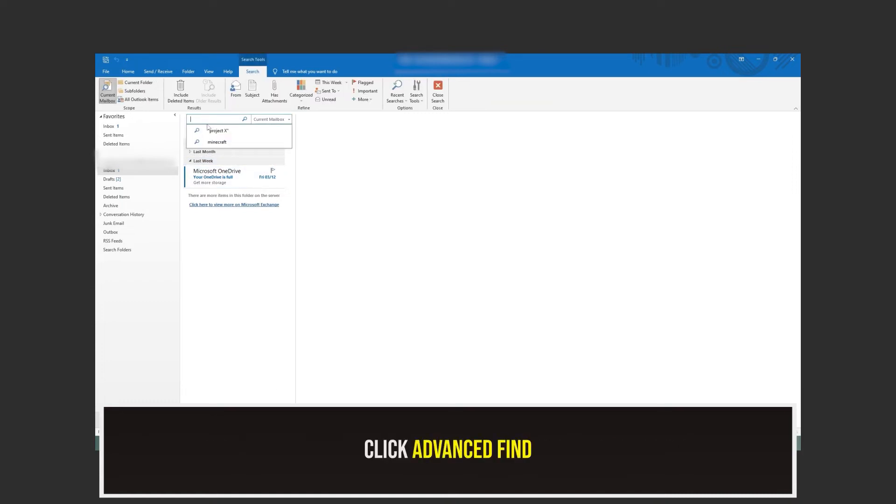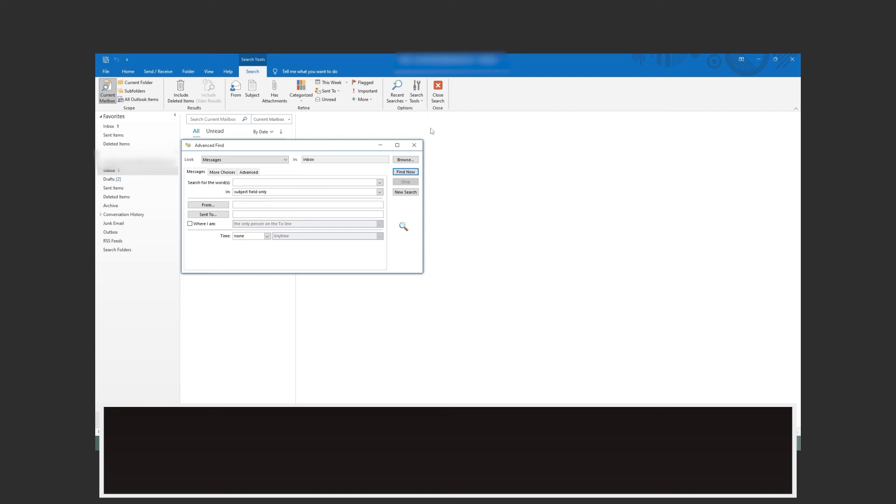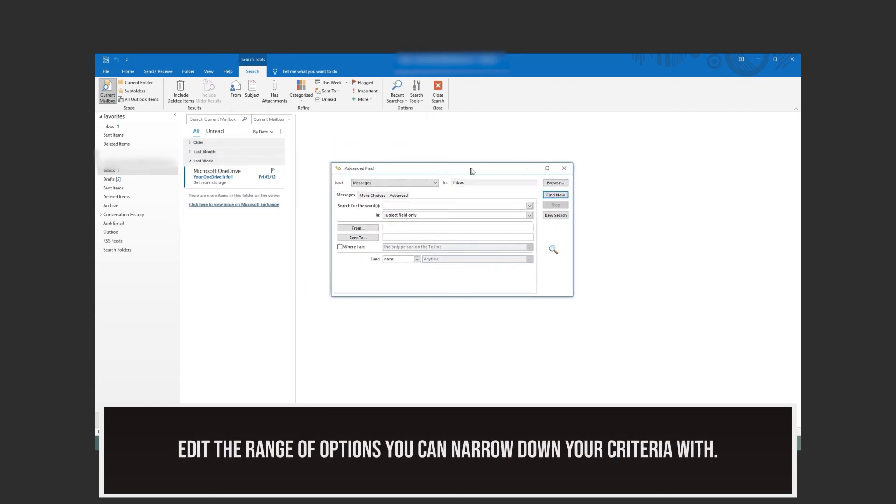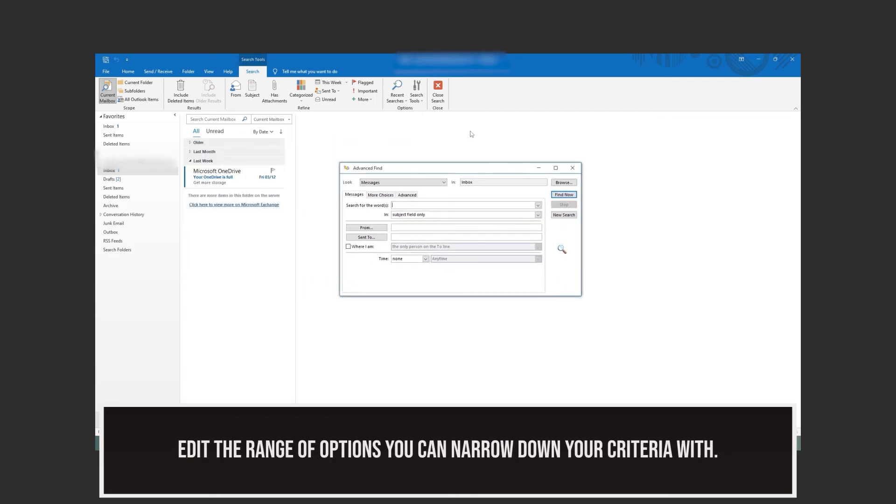You then need to select Advanced Find from the search tools. On this window, you can once again narrow down your search criteria as specifically as you want.